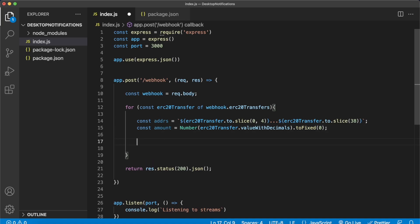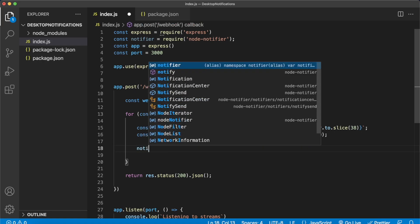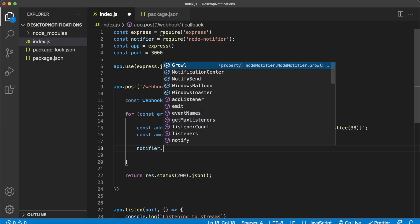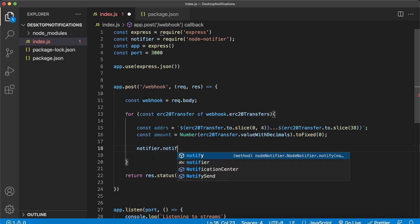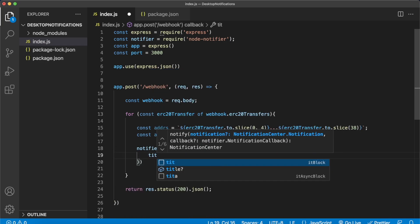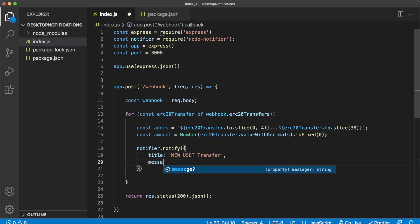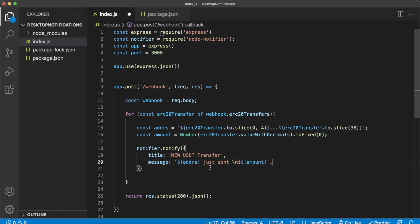Now finally I'll show you how easy it is to create that desktop notification. We'll use the node notifier package we installed at the start. So add it as an import to your project: notifier, requiring node notifier. And then over here what we do is write notifier.notify and then we'll provide an object with a title which can for example be new USDT transfer and then the message of the notification. We can just say that the address that we just calculated just sent and on a new row the amount of dollars they sent. That is it. That is how simple this whole project was.